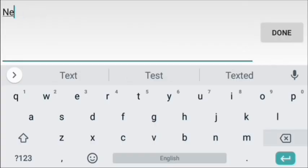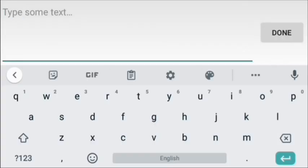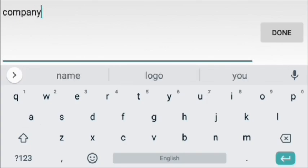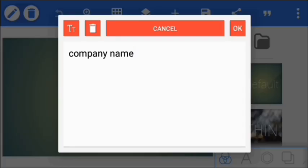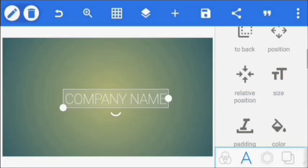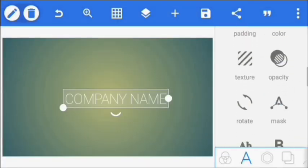Delete that, then I'll change it to the company name. I'll change the letters to capital letters, and I'm also going to change the fonts.